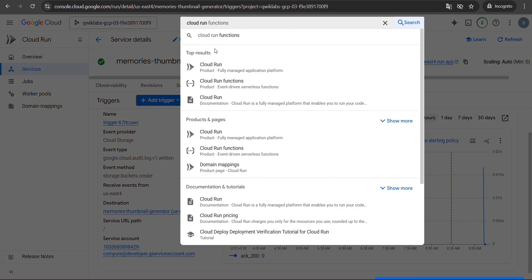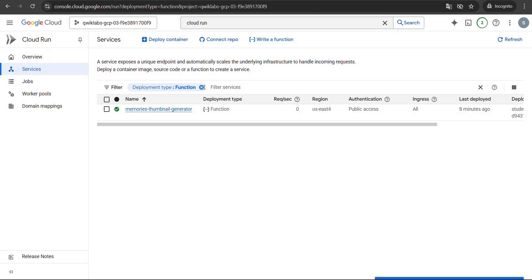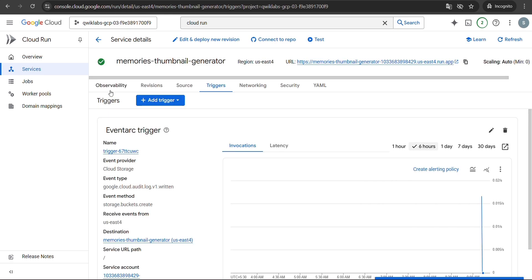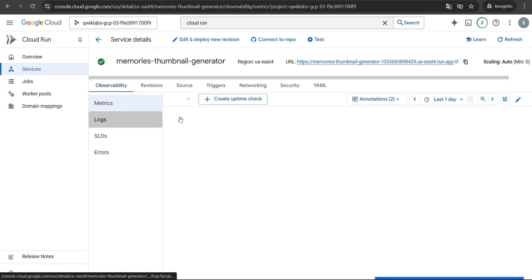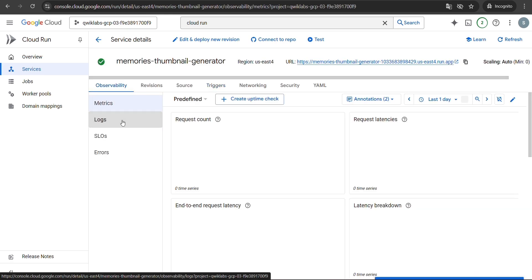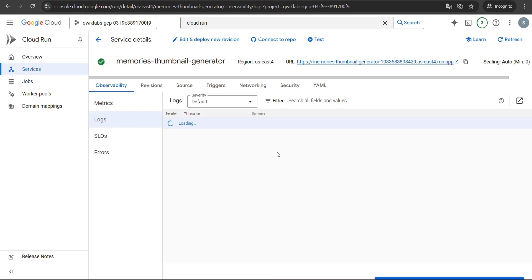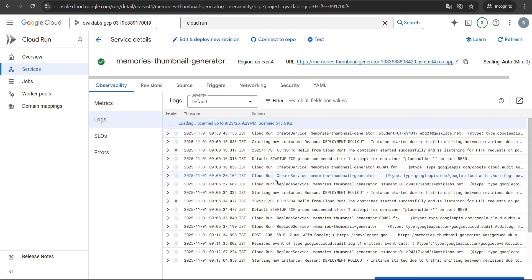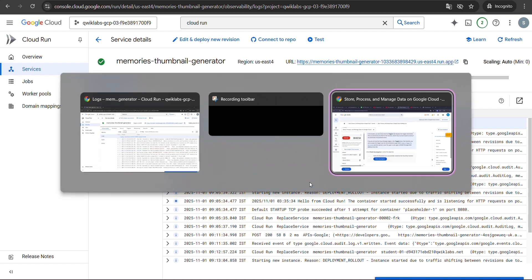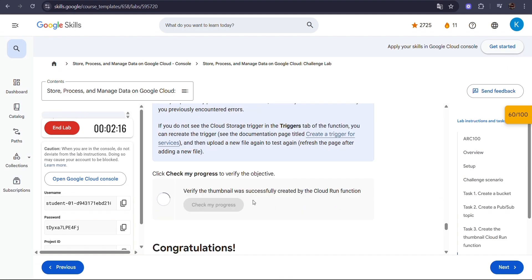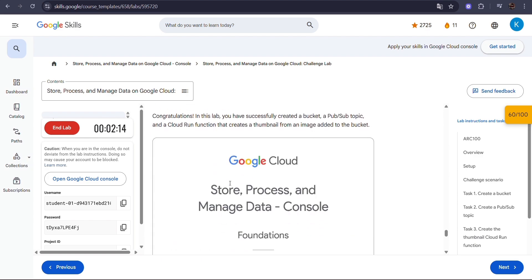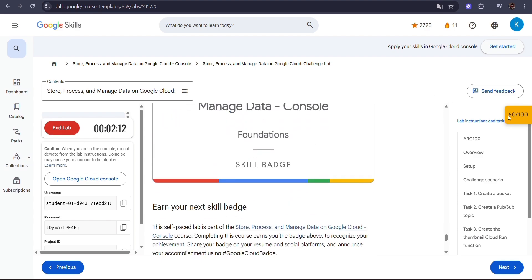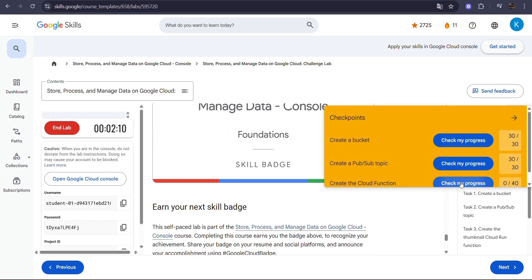Now search for Cloud Functions, open your thumbnail function, go to the Observability tab, and click on Logs. Here you can verify that your function executed successfully. Finally, go back to your lab page and click Check My Progress. Congratulations — you have successfully completed the Store, Process and Manage Data on Google Cloud challenge lab.